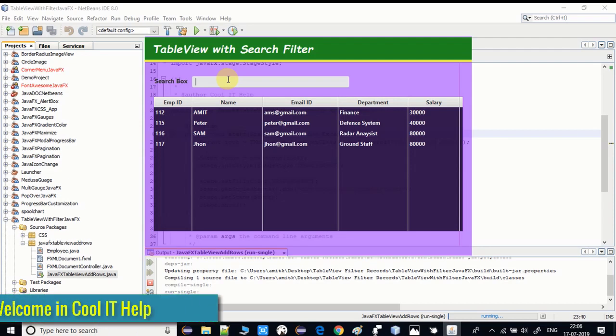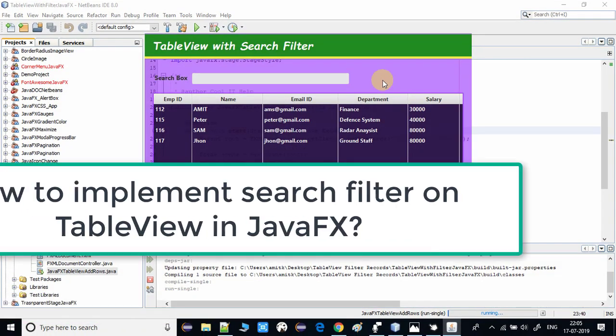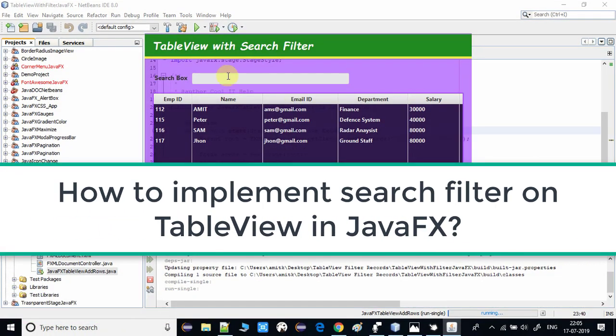Hello everyone, welcome to Cool IT Help. This is a new JavaFX tutorial. In this tutorial we will see the implementation of a search filter on a TableView.